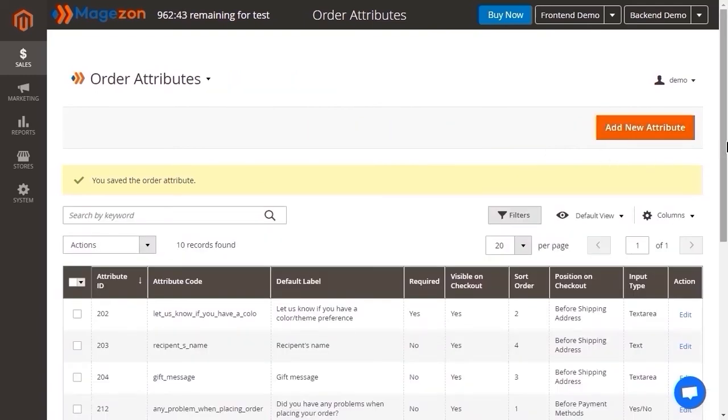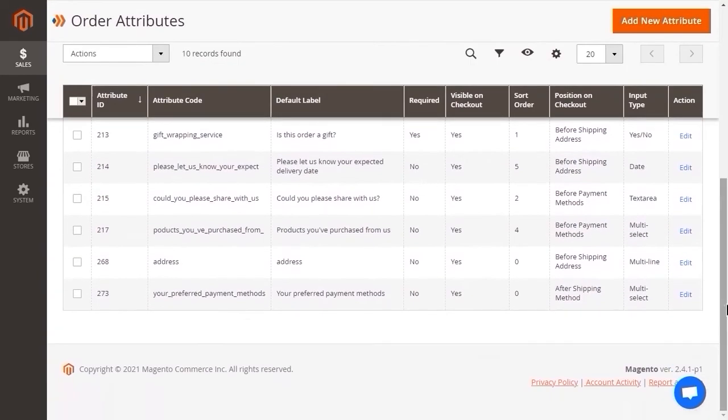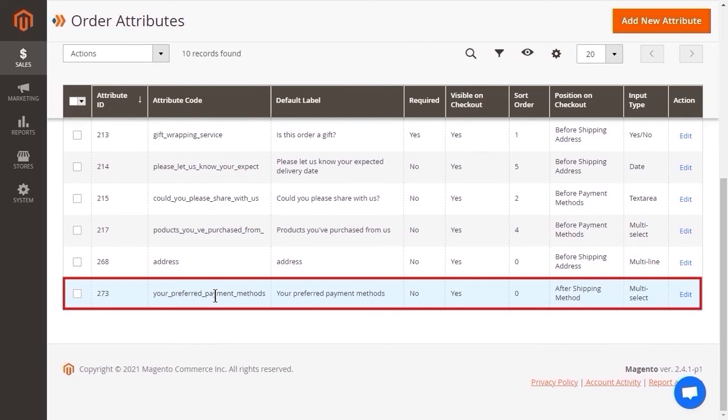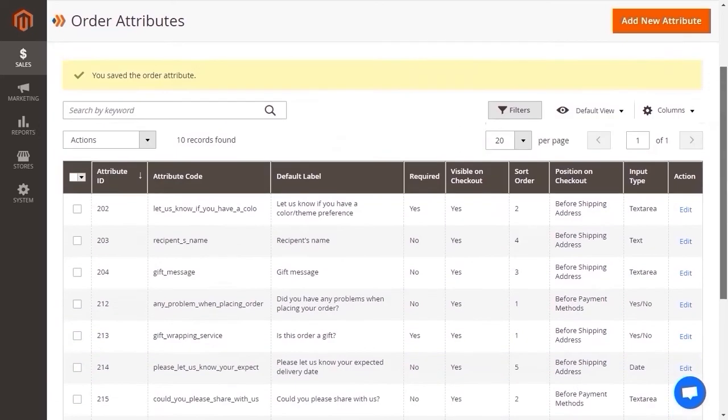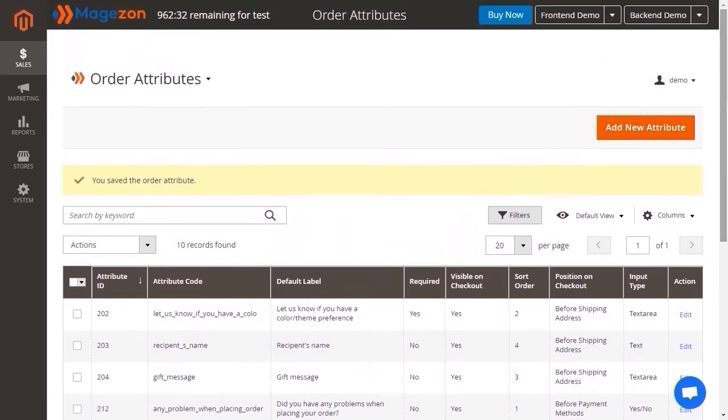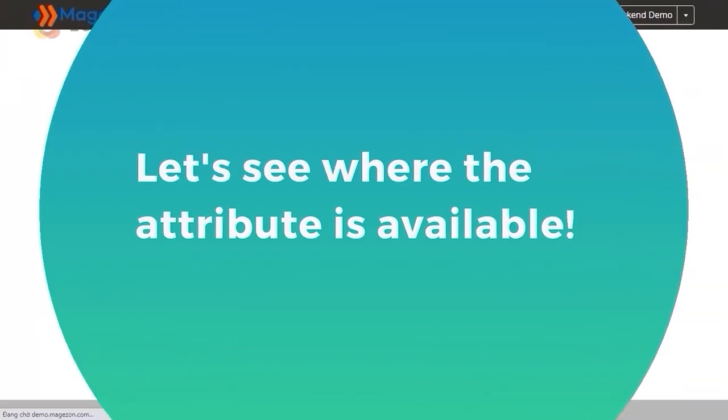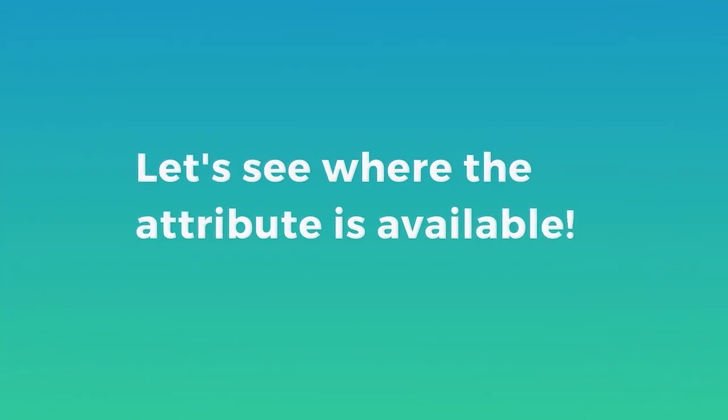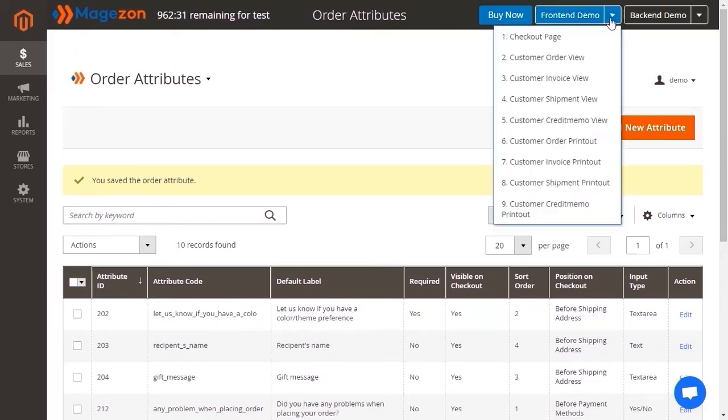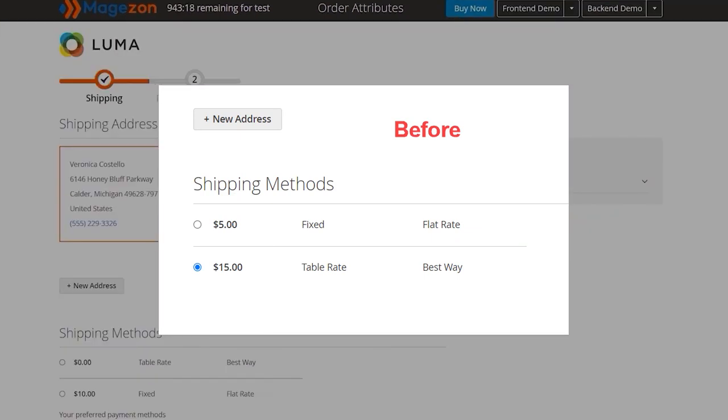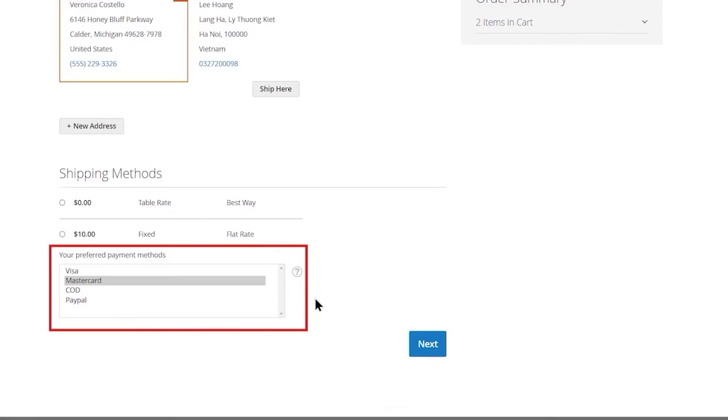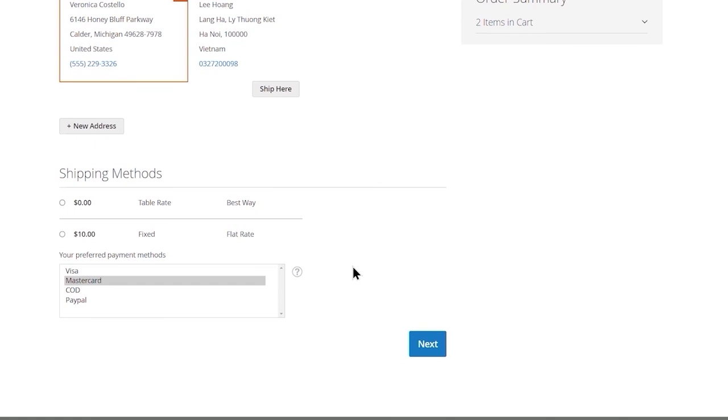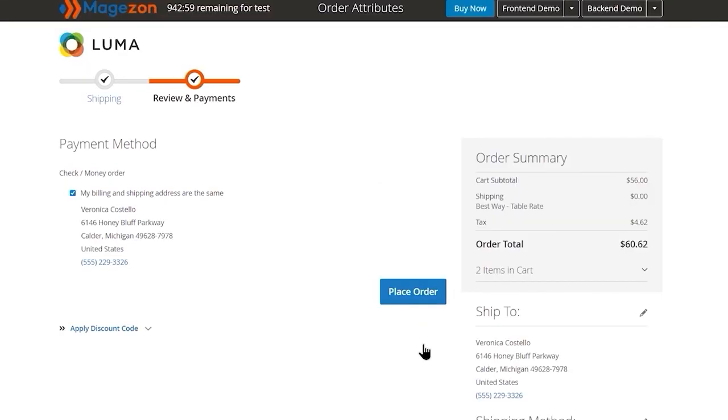You are now landing on the attribute grid. After being saved, the attribute shows up here. Now let's check where to find the attribute. First off, let's see on the checkout page. Oh, here it is. At the shipping method step. Click next, then place order.